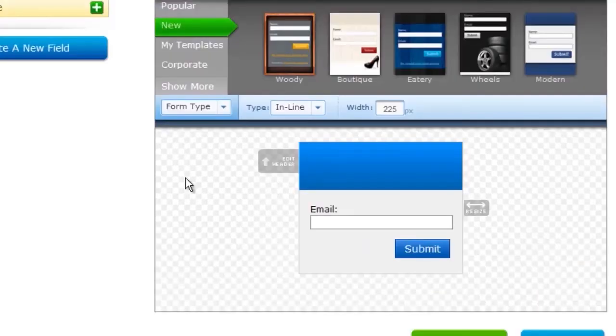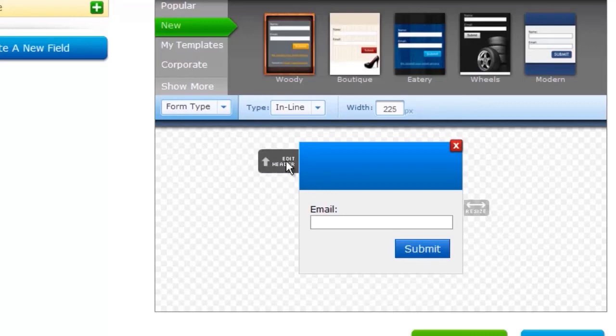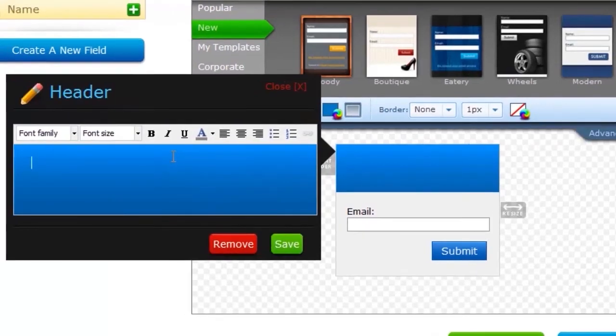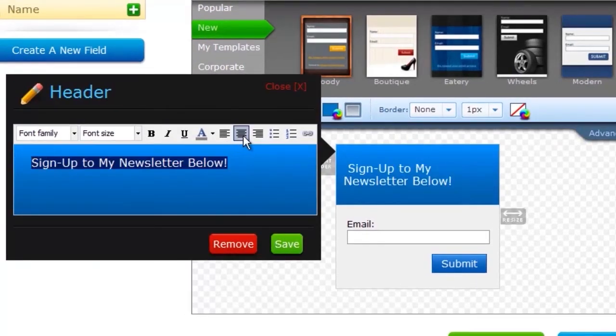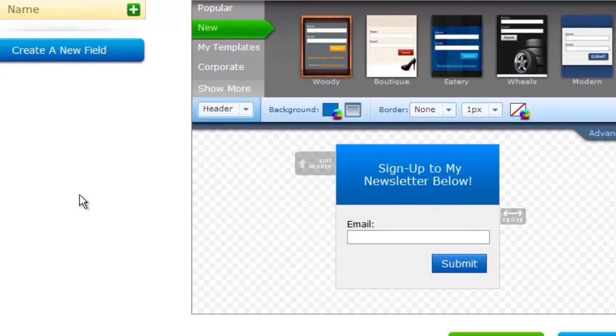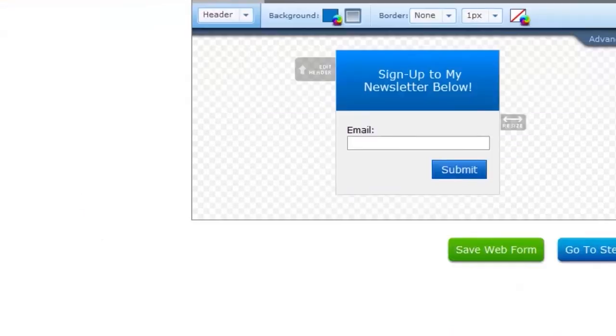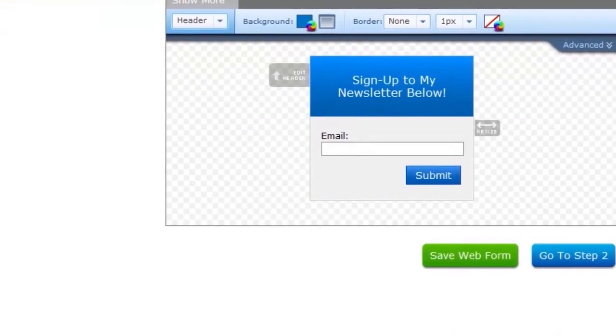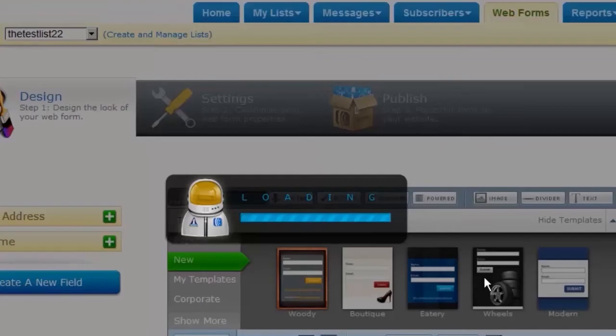Now if you want to edit your header, you can click here and then put in some text. Then we can center it, click save. Once you've got your web form looking the way you want it to, click save.